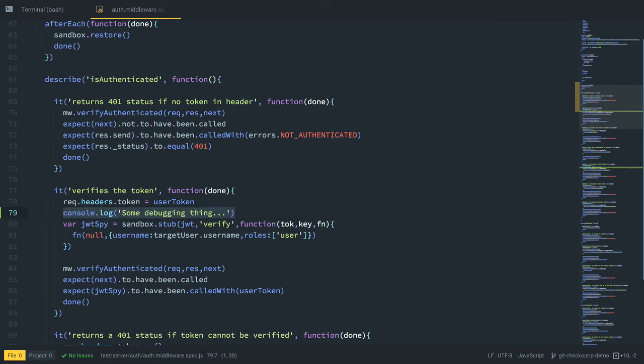But as luck would have it, git has a really nice built-in way to allow me to clean these up and keep the changes that I need. So let's get to it.